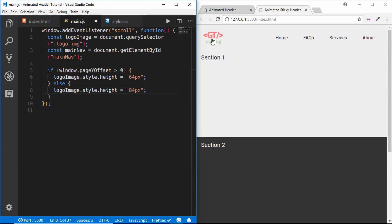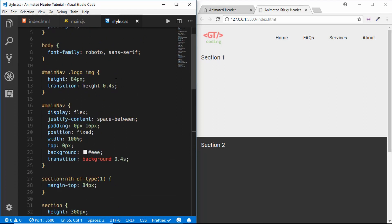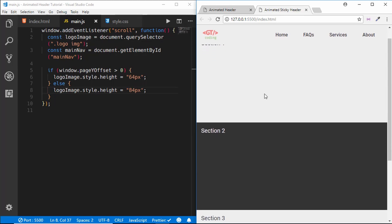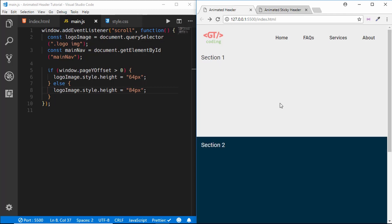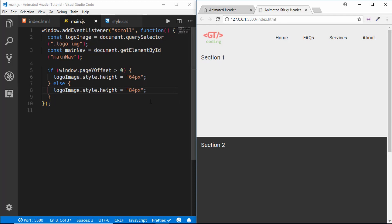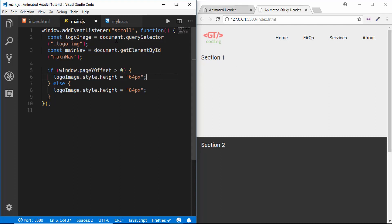If we save this we can see that when we scroll down the logo image size changes, and we also get the transition effect because we added the transition property for height in CSS. When we scroll up the height changes back with a smooth transition. We also want to change the background color and the link text color when scrolling down, so I'll show a different approach using CSS classes.